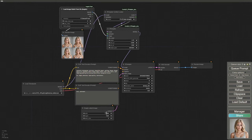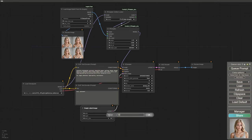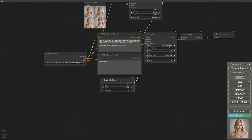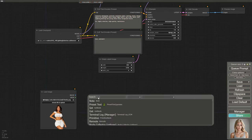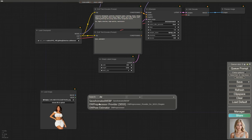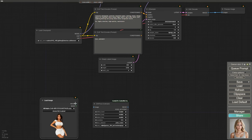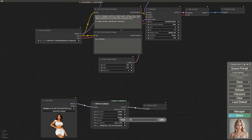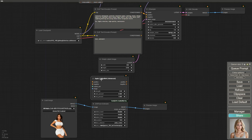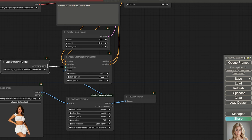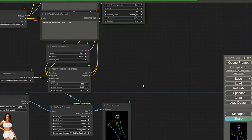For the image dimensions, set the width to 832 and the height to 1216. Now we need to set up our OpenPose. Load the image that has the pose you want to replicate. Use the DW Preprocessor from the ControlNet Auxiliary Preprocessors group. We'll also need the Apply ControlNet Advanced node. Load the ControlNet model — in our case it's OpenPose XL2 — and connect it with our positive and negative prompts and the KSampler.